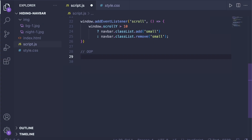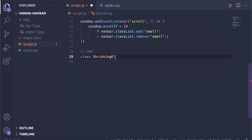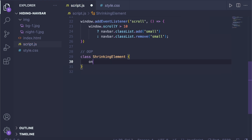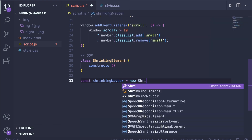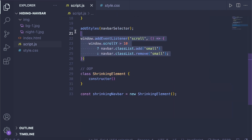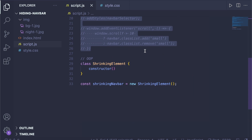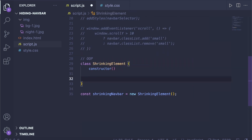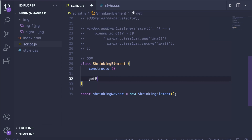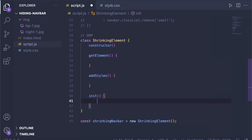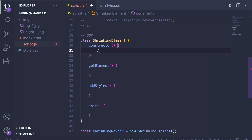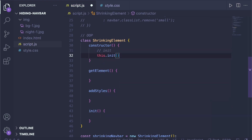Now let's look at object-oriented programming. We create a class called 'ShrinkingElement' with a constructor. We then create an instance called 'shrinkingNavbar' using 'new ShrinkingElement'. We want methods that get the element, add the styles, and initialize our code. In the constructor we call the init function with this.init.